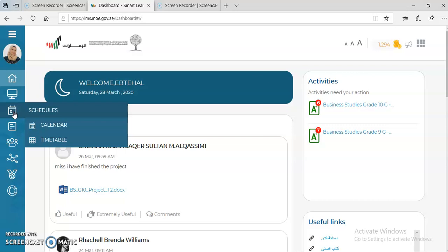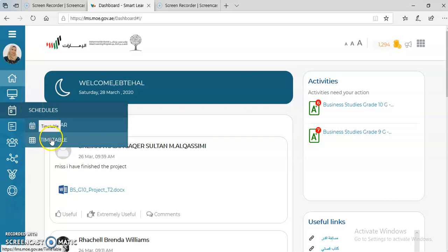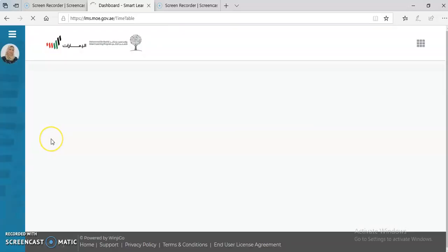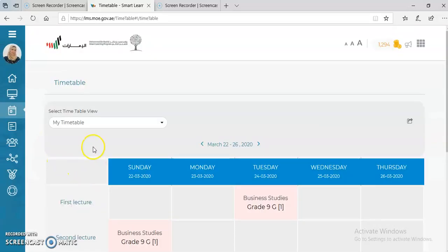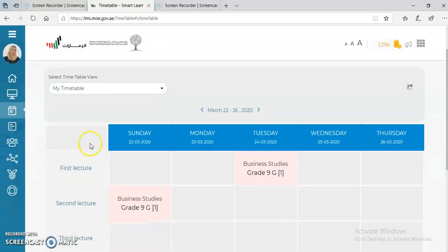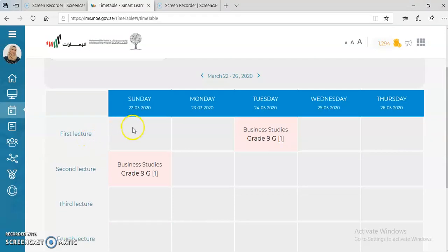After that, you need to click on Schedules and choose Timetable. Once you do so, you're going to see your timetable that was set by the school administration, whether the head of academic affairs or the smart learning champion at your school.